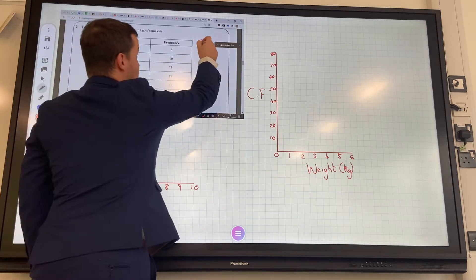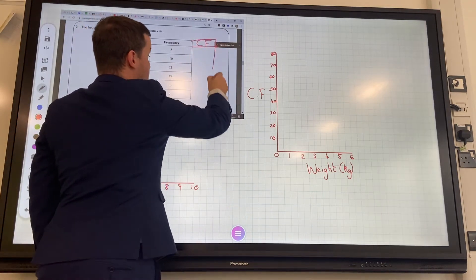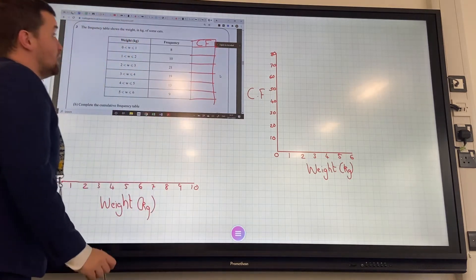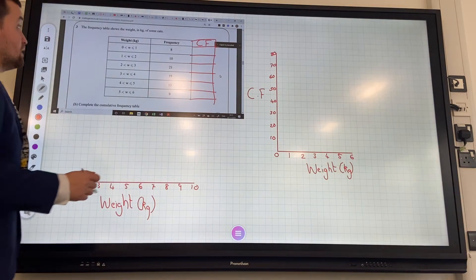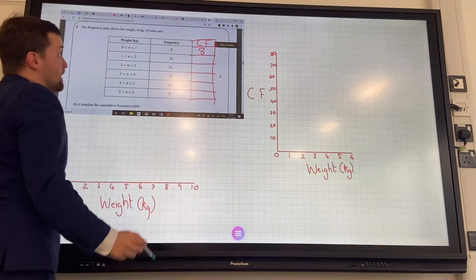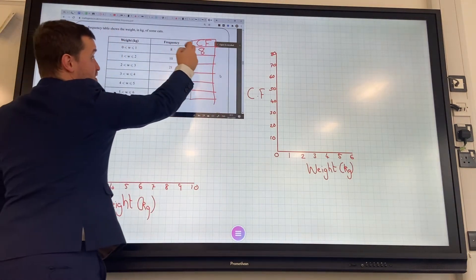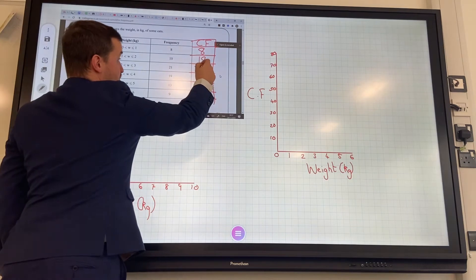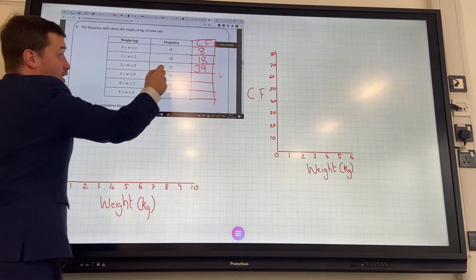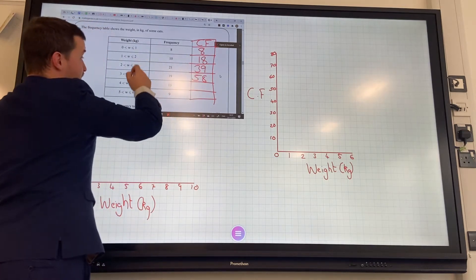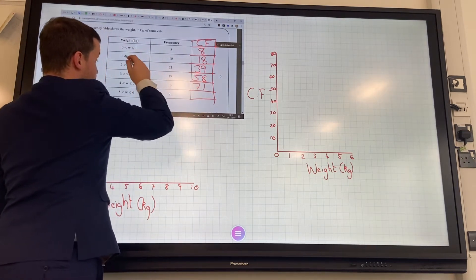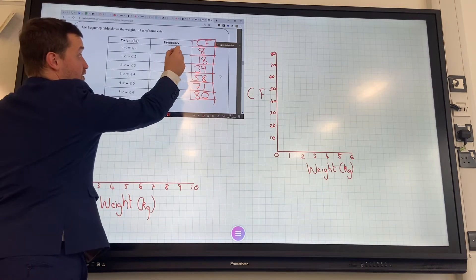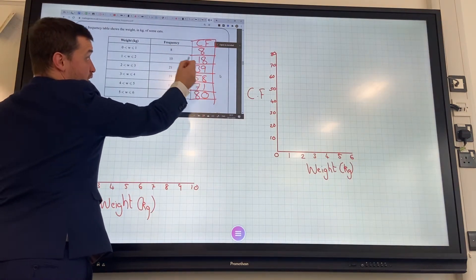First of all, we need a cumulative frequency column. It might not be given in your questions, so you need to add it in. What we're going to do is add up as we go along. Between zero and one, we have 8 cats. Between zero and two, we have 18. Between zero and three, we have 39. Between zero and four, we've got 58. Zero and five, we've got 71. And between zero and six, we have 80. To get the first box, we add the first one; to get the second box, we add the first two; to get the third box, we add the first three, and so on.